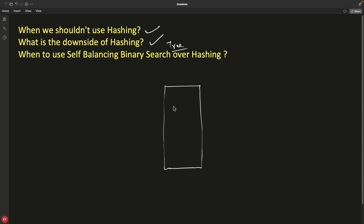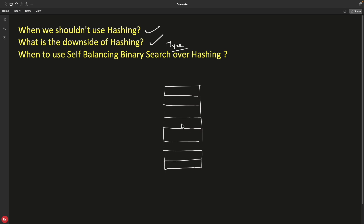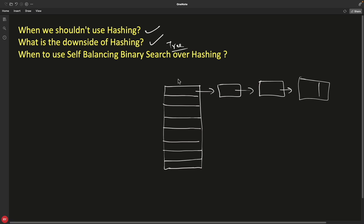We all know that hashing involves hash tables, storing data using keys. If you don't know what hashing is, this is not the video for you — watch the previous hashing videos first. A typical hashing with open addressing uses chaining: for key k1, multiple values that hash to the same key are stored in a linked list.